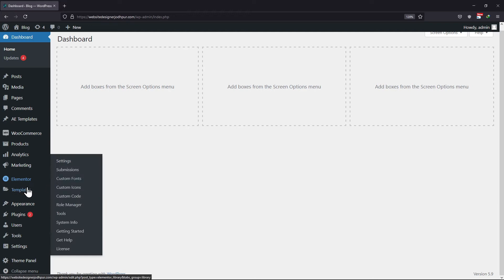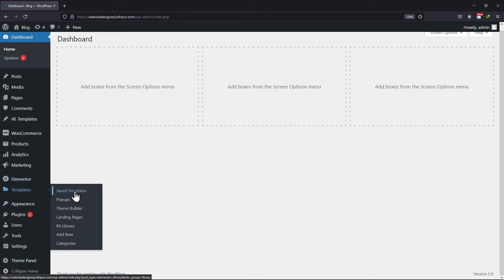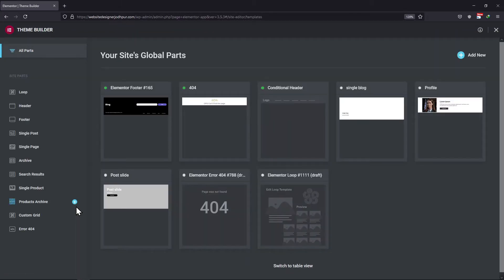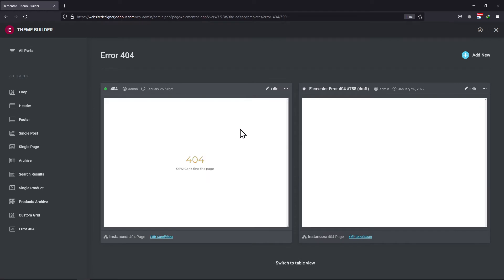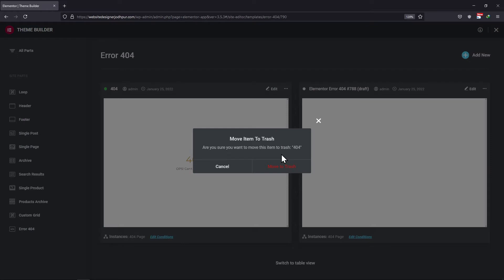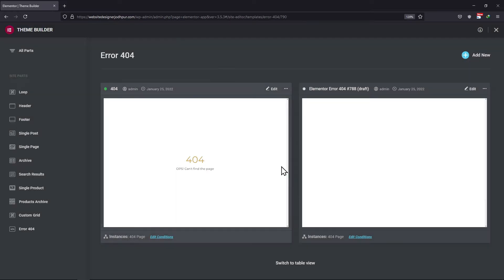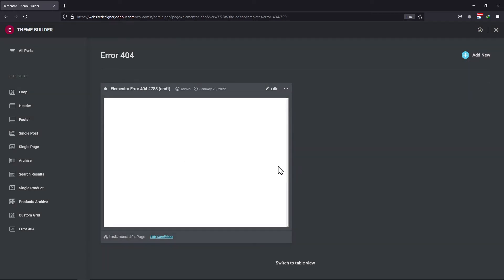First, let's move something in the trash. For that, I will delete some global parts of my website. Here I will select this 404 template, and from here I will simply click on trash. You can see the 404 page template has been deleted.